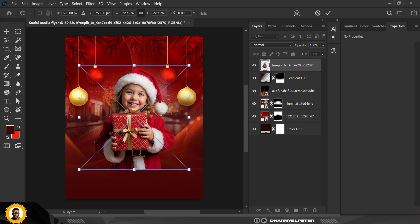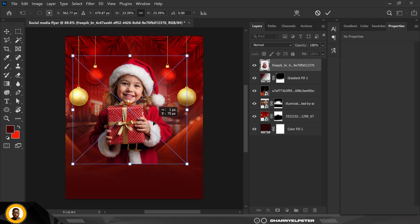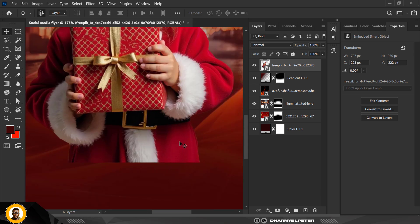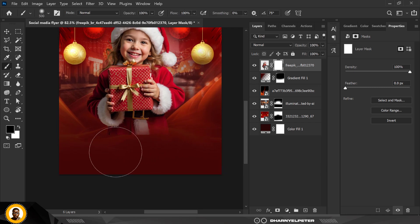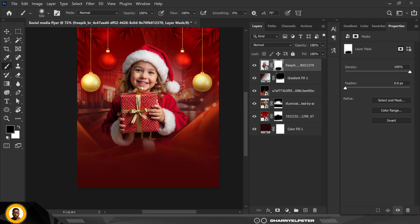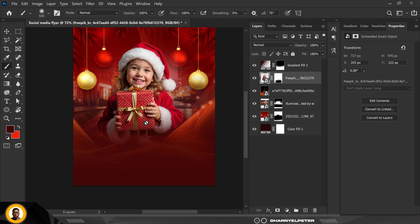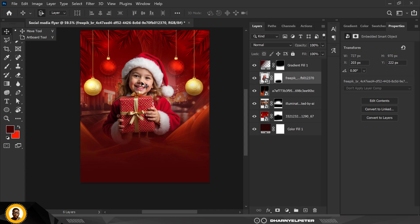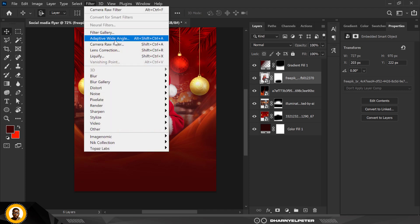Now bring in the image of the cute little girl. Resize it to the size you want, click Enter. Click on the mask, go to your Brush with foreground set to black, and conceal the edges. Then drag her layer below the gradient so it creates a good blend. To make the image pop, go to Filter and click on Camera Raw Filter.